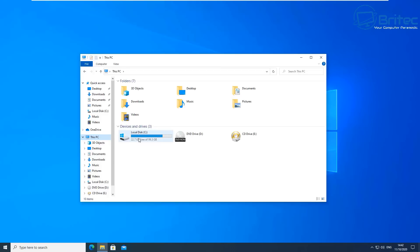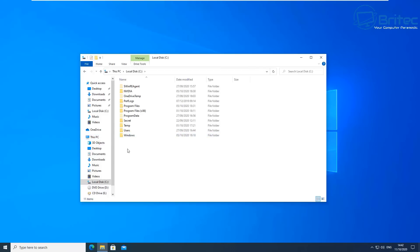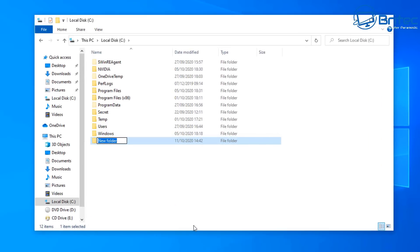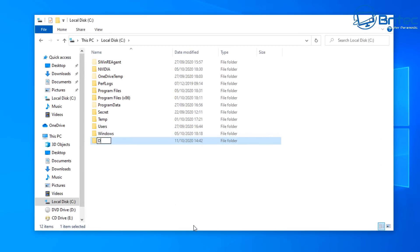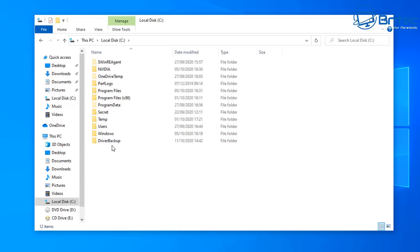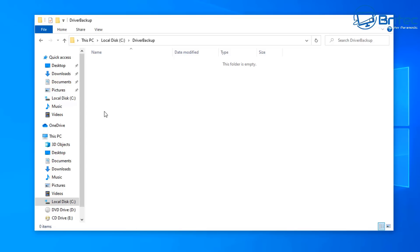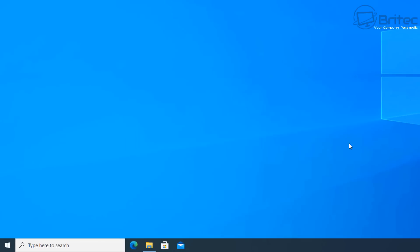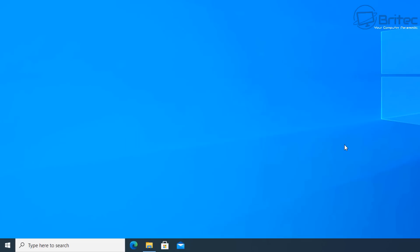Let's open up the Explorer here and what I'm going to do is create a folder. I'm just going to call this driver backup - you can call yours whatever you like. That's where my drivers will be going to, so it's just an empty folder.